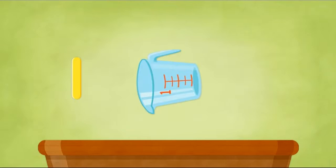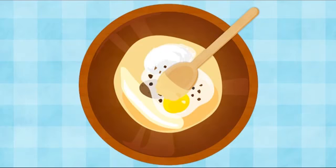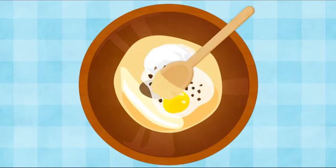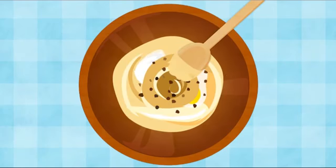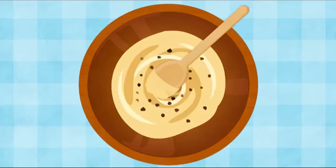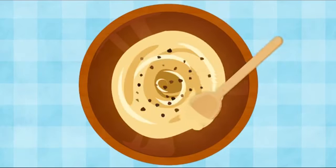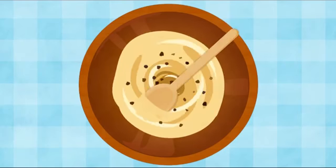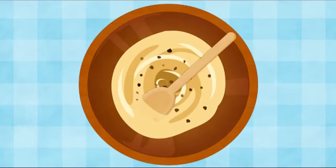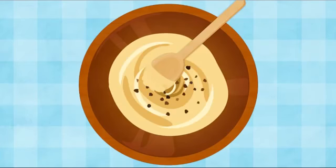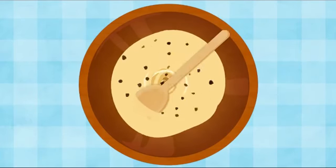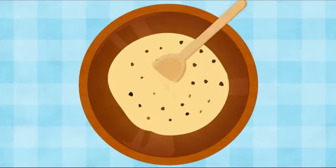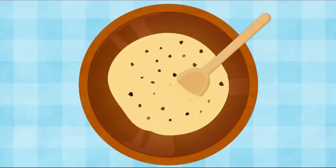Now it time to stir batter. Me sing song to help me wait. That good strategy. Okay, let's get stirring and singing. Stir, stir, stir me bowl and follow recipe. If me stir and no eat, then me get cookie. Nice stirring little chef helper.